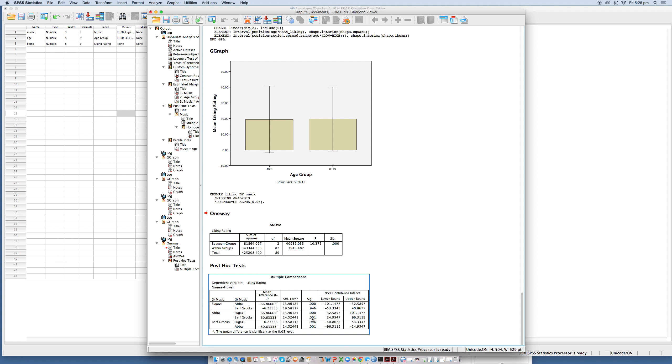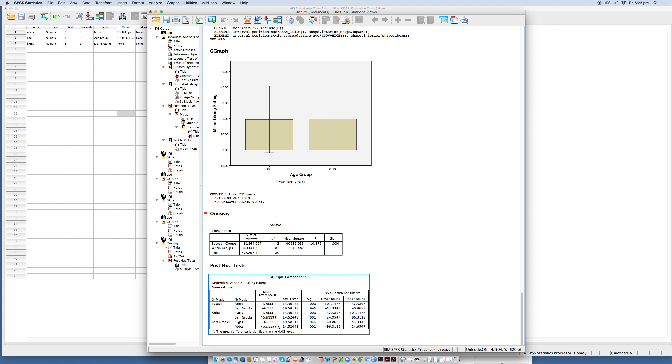We can see that this is significant, and it always gives it away or should give it away with a little asterisk here as to which ones are significant. That's basically all that we really need to talk about in this question. Thanks very much, cheers, bye.